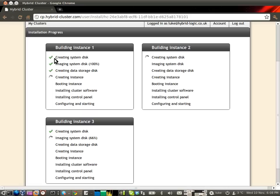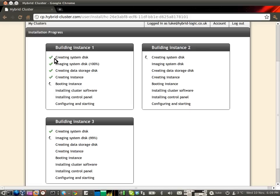First what's happening is that it's creating the system disk. This is just a completely stock FreeBSD 8.1 system disk, which we've squeezed into a 1GB image to make it fairly quick.